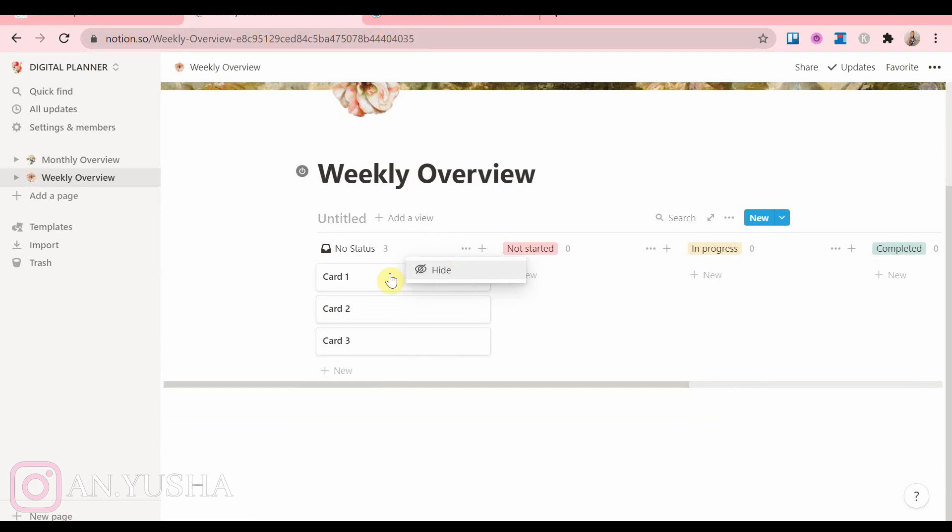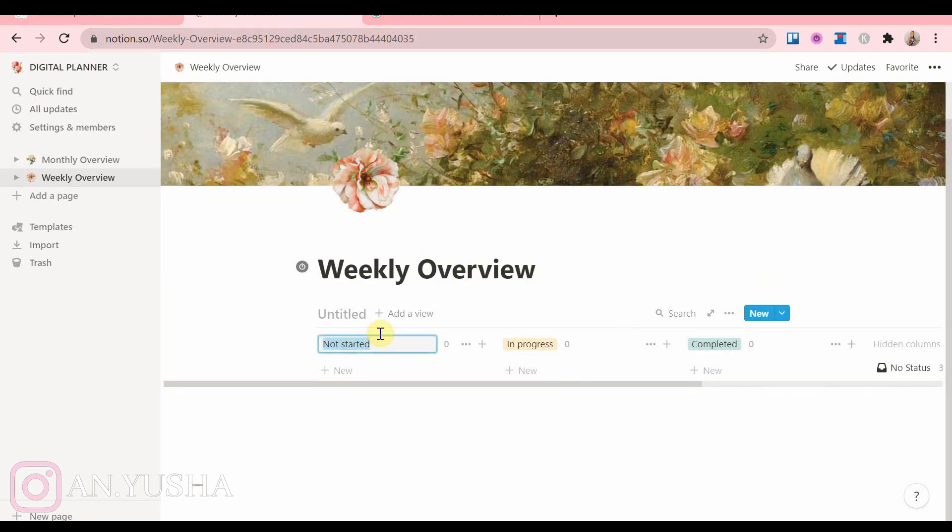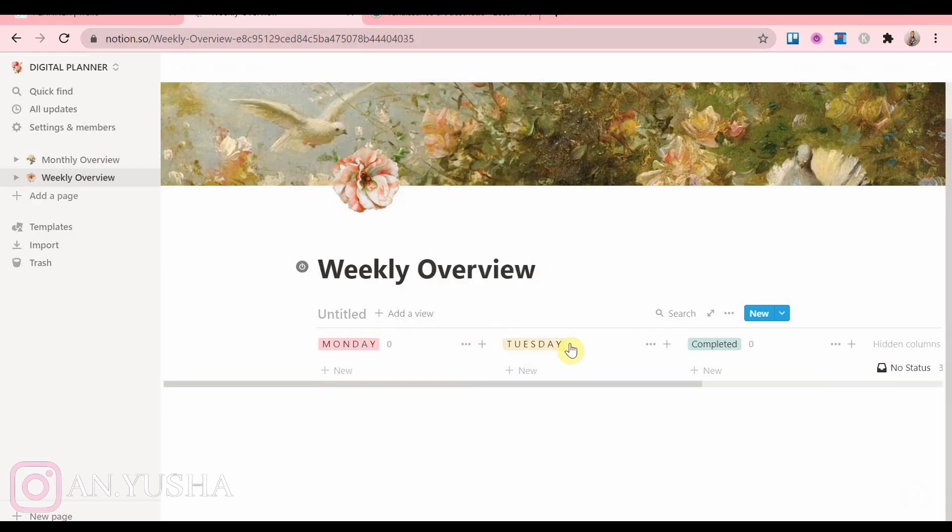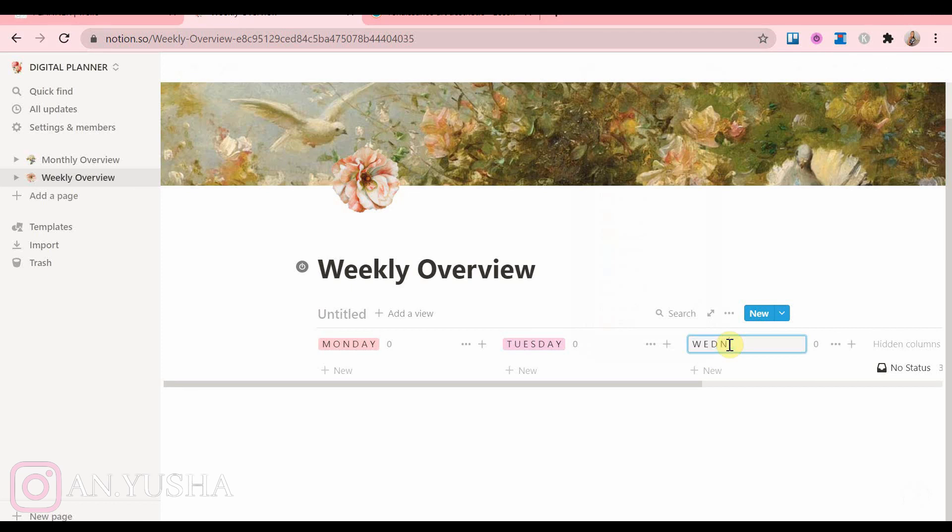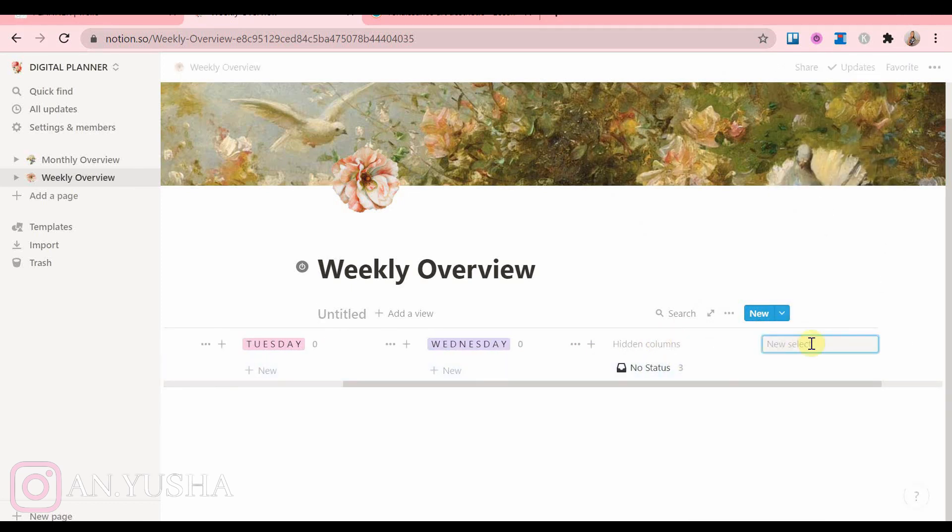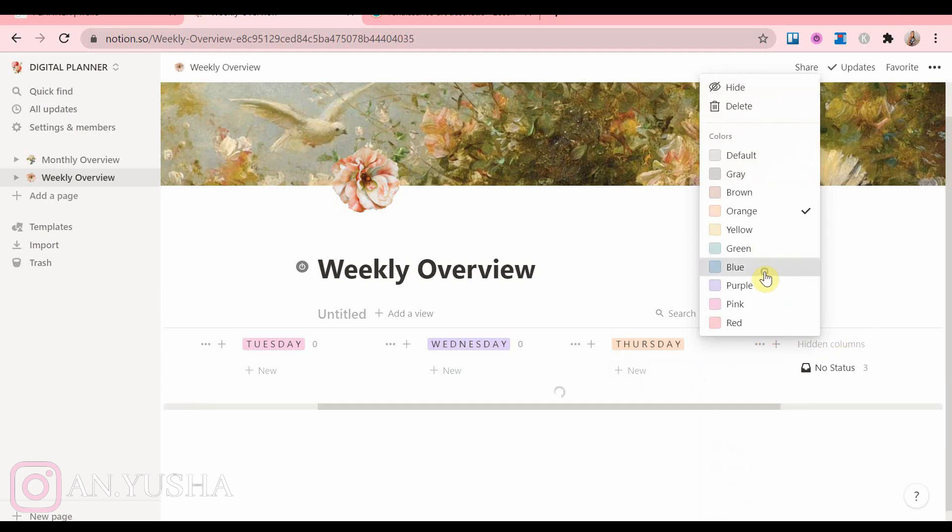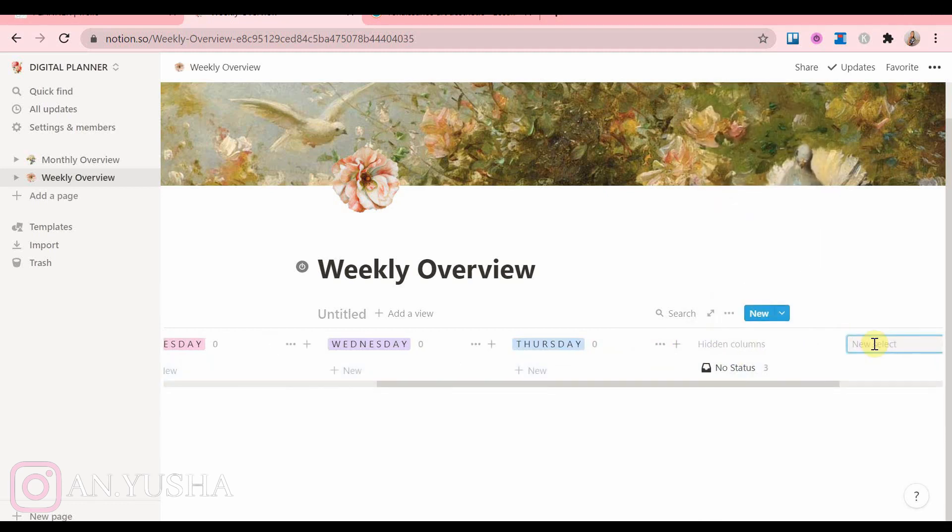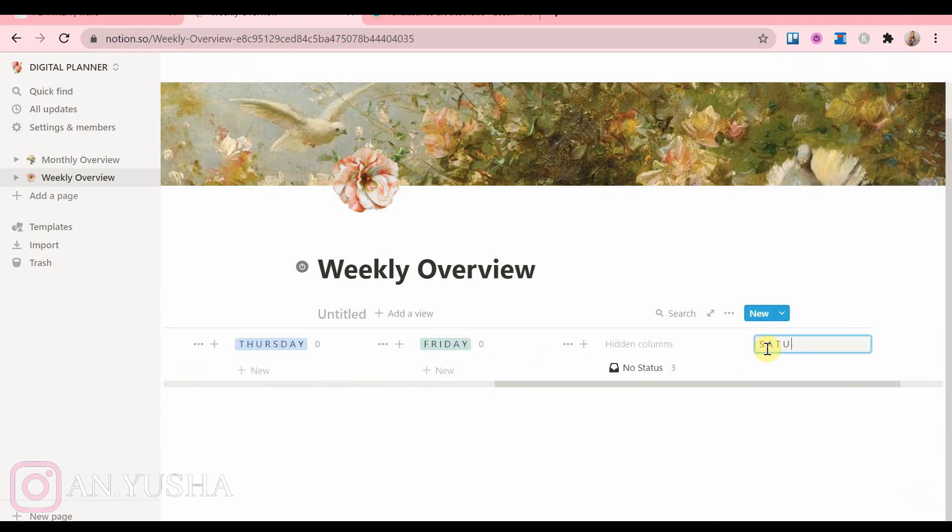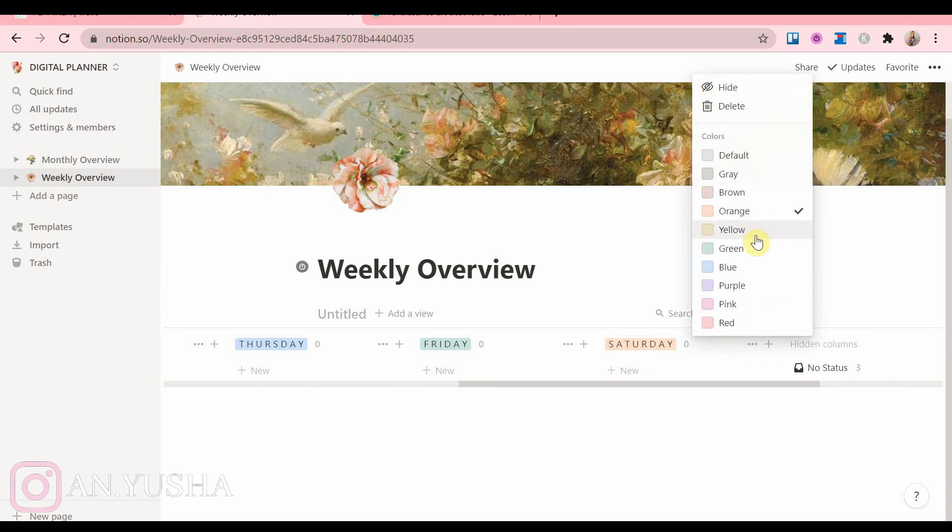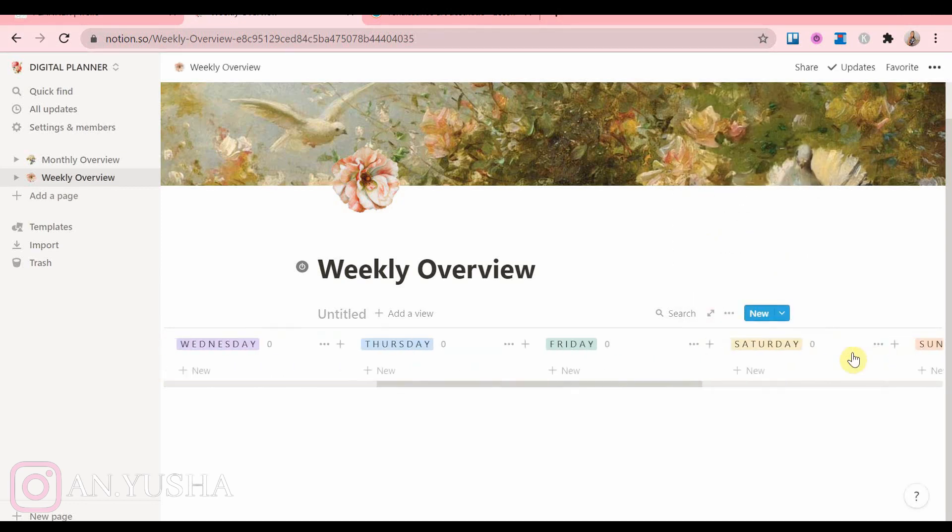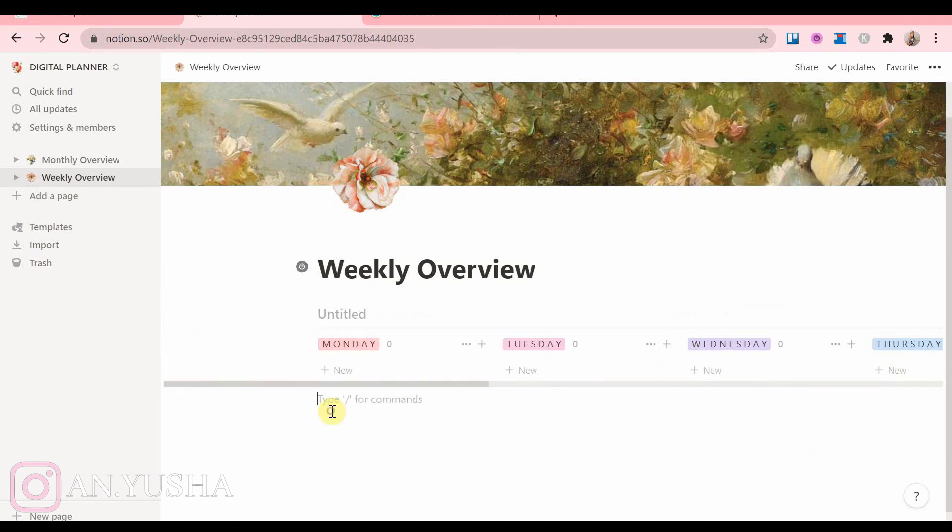This is basically the way my Trello digital planner is set up, and I really love that planner and how I use it. So I picked it for my Notion planner as well. And I'm just adding the weekdays, putting them in different colors. And it's as simple as that.